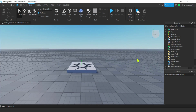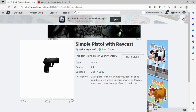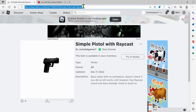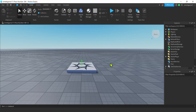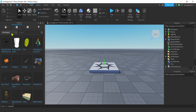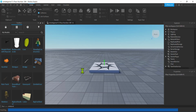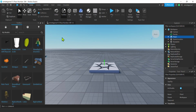The first thing I'm going to do is get a gun with ray casting. If you don't have one, I'll put the link in the description — it's a free model. You can get it out of your toolbox in Roblox Studio. Let's go ahead and get that pistol. Here it is in the toolbox: 'Pistol with Ray Casting'. It has scripts — there we go.